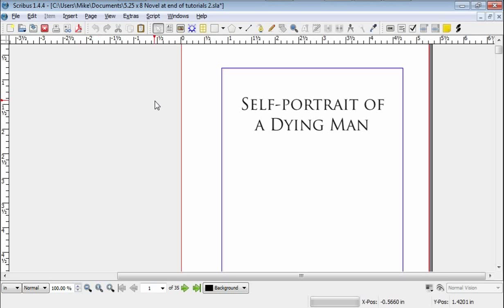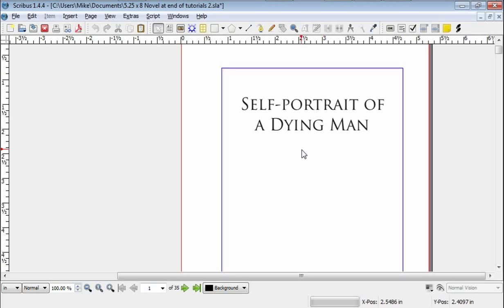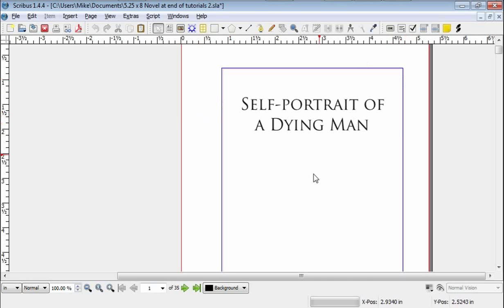The other thing is that I am not an expert on all facets of using Scribus. I know what I need to know to do the text of a novel. How to set it up, how to do the margins and all of that.